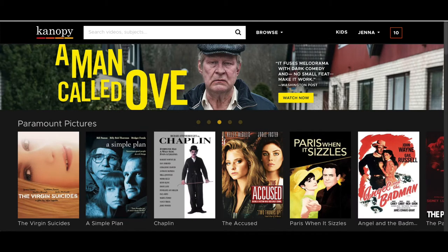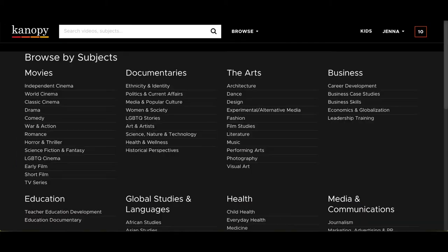After logging in, you will be returned to Canopy's homepage. At the top of the screen, you will see a Browse option. Let's select this and do some exploring. On this page, you can browse by subject. This includes large subject categories, and within those categories there are various subcategories that can help to narrow down your selection.